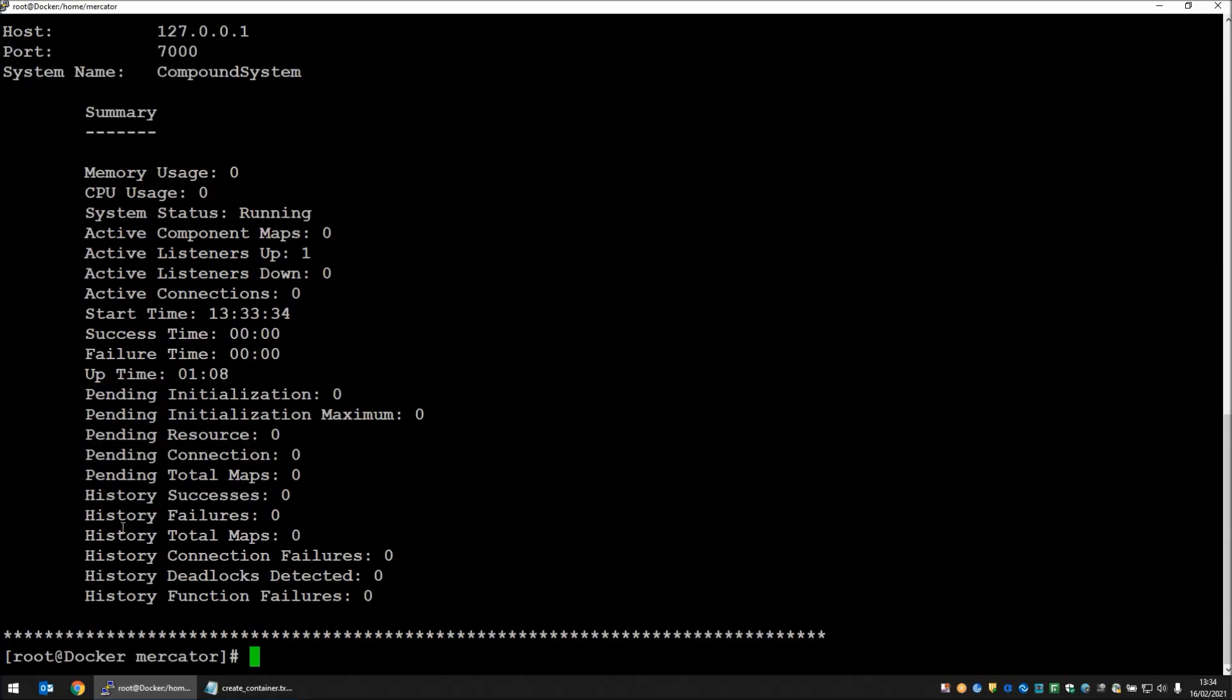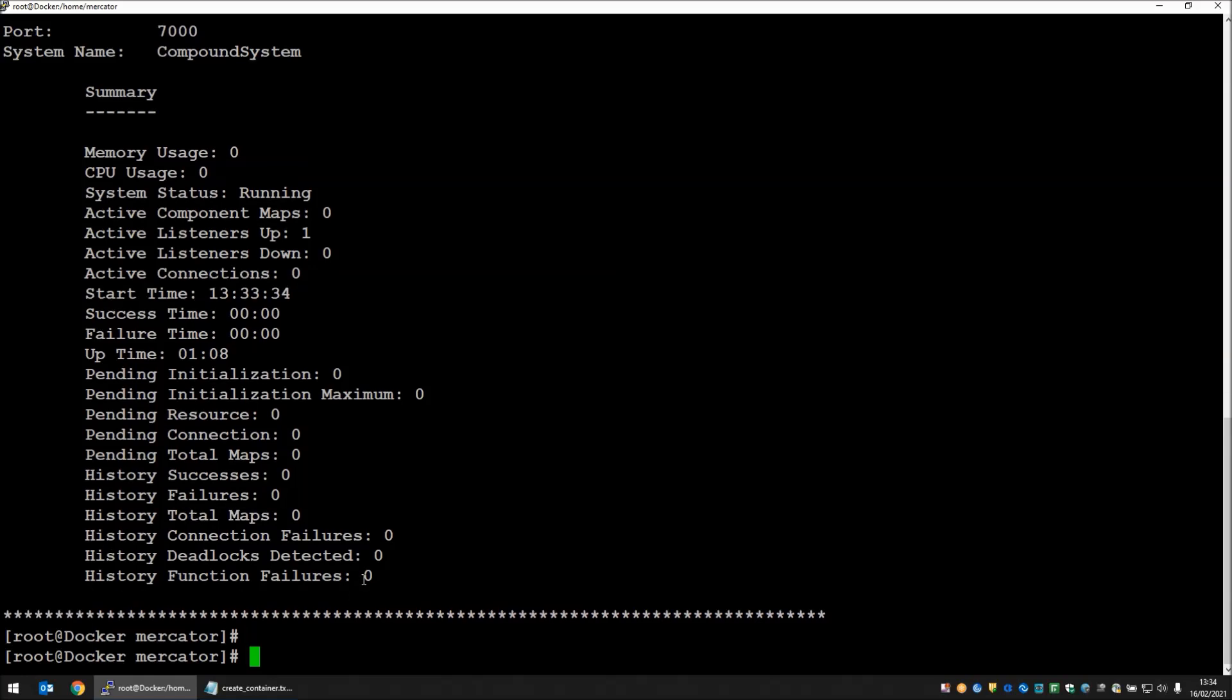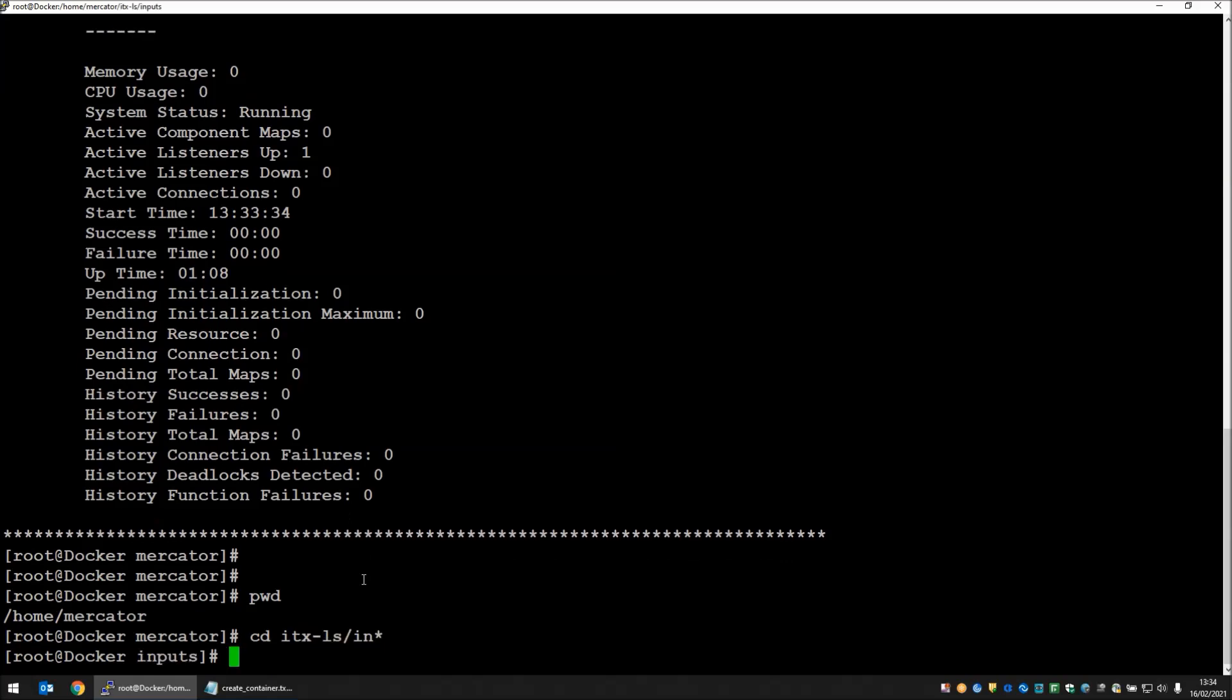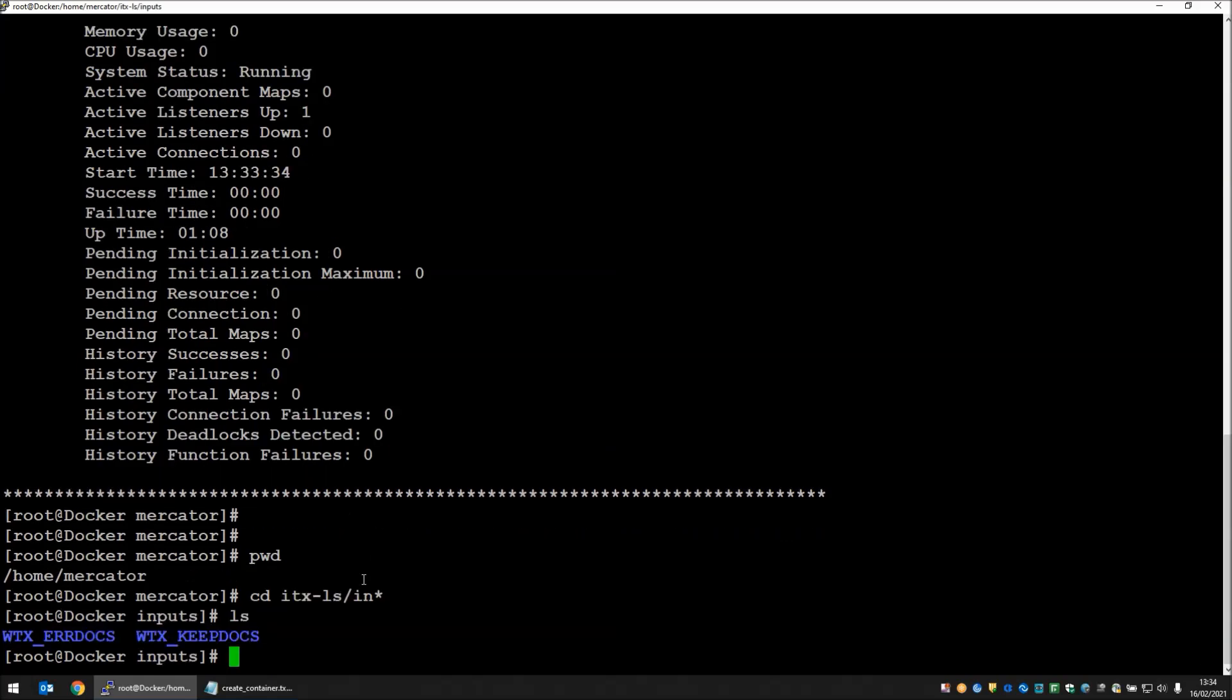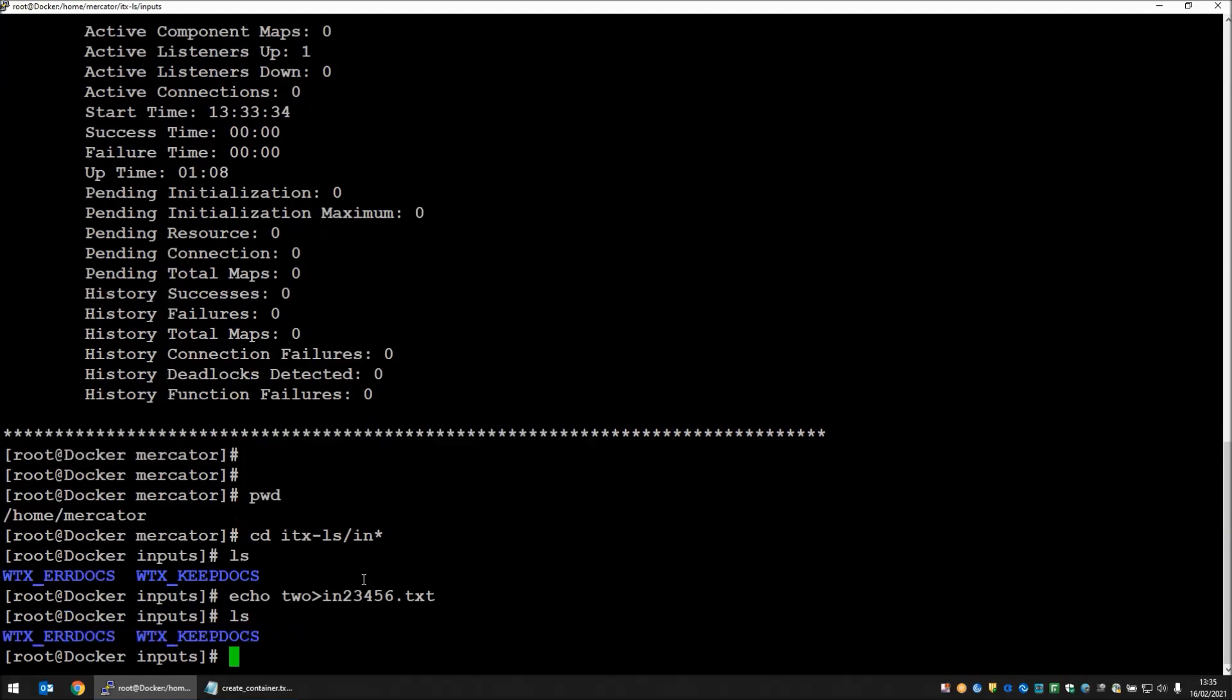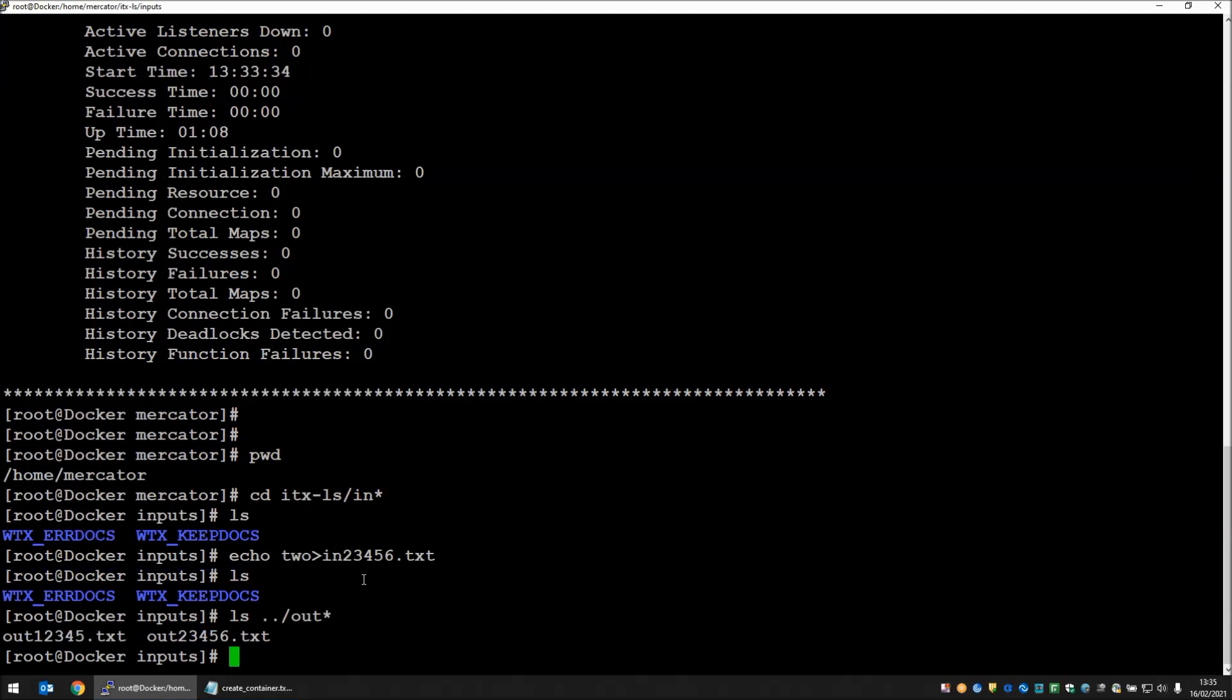Here we go. History total maps currently set to zero. Let's go into itx-ls forward slash inputs. Let's create another file. Let's echo the word 2 to in23456 dot txt. If we have a list that file has already disappeared. If we have a look at the outputs directory, out 23456 has been created. So we know that a map has run. But what we don't know at the moment is which launcher actually picked it up.